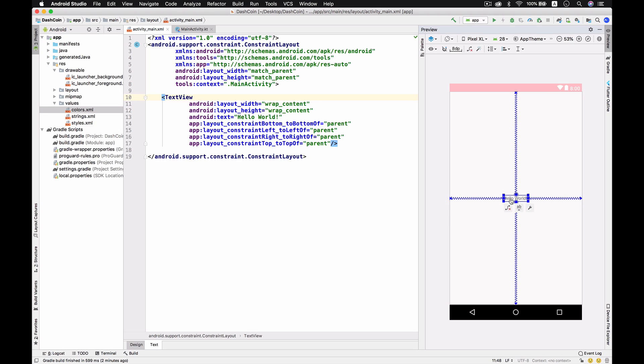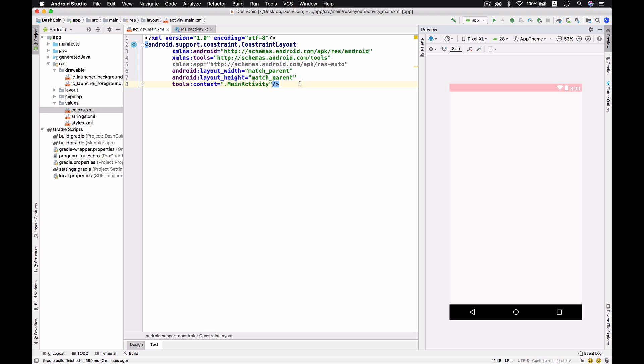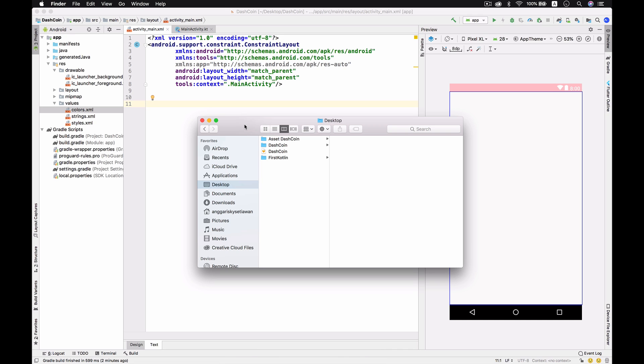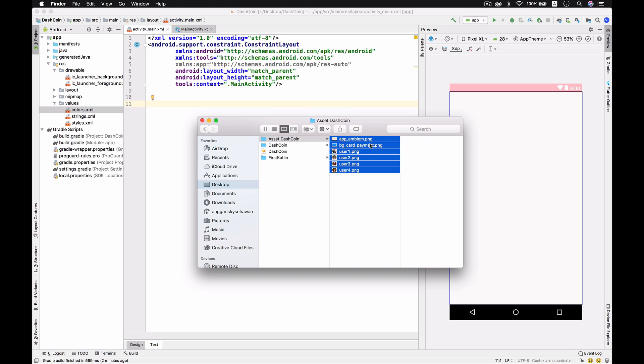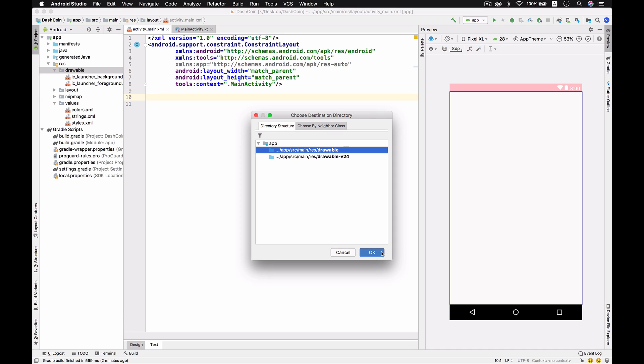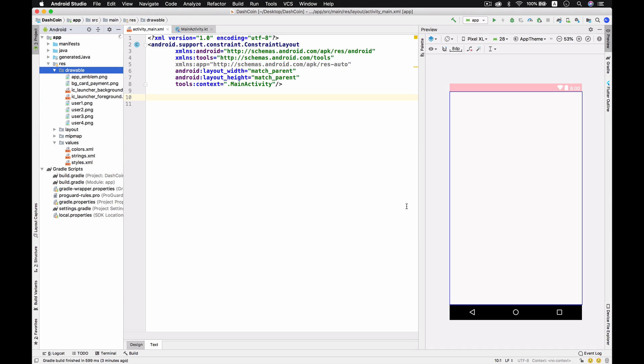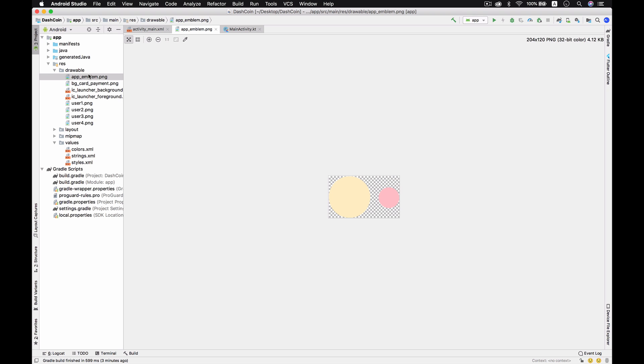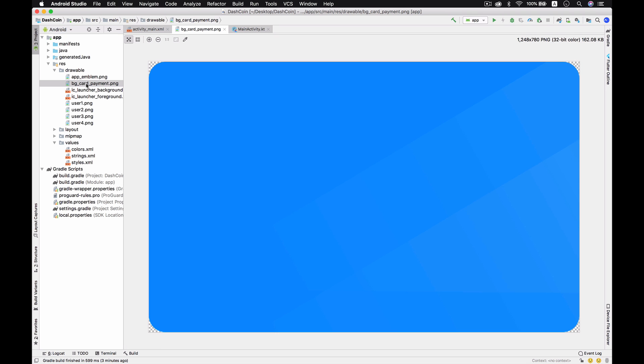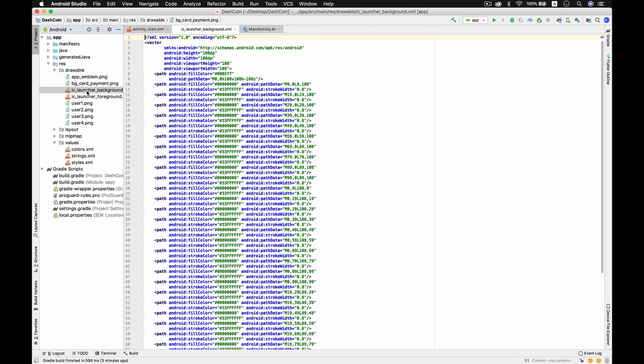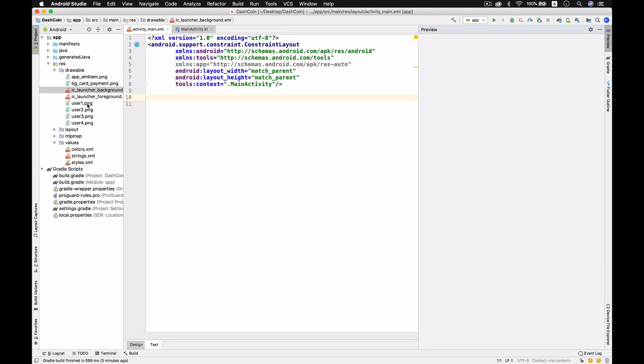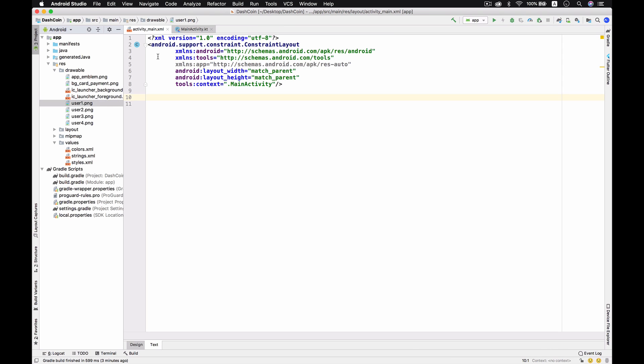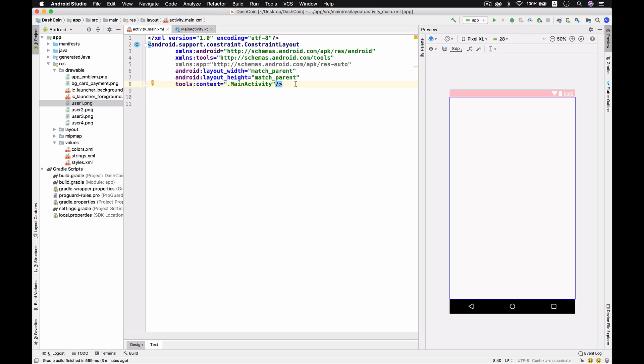Just remove this Hello World because in this case we don't have to use Hello World. These are the assets that we're going to use for this project, so I'm going to copy them into drawable and then just okay. This is the emblem and then this is the background of card and this is the user.